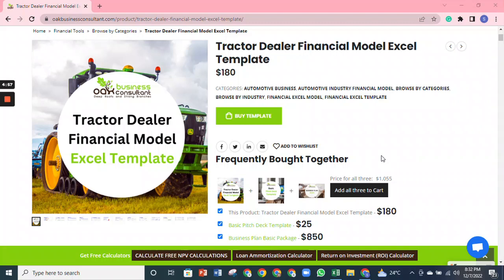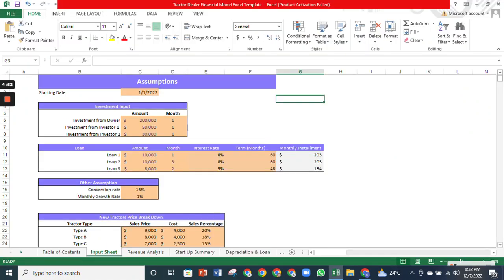The Trigger financial model has been designed by Oak Business Company for financial planning and decision making. The model starts with the input sheet, which is the basis of the entire model. It has all the essential assumptions about your business.